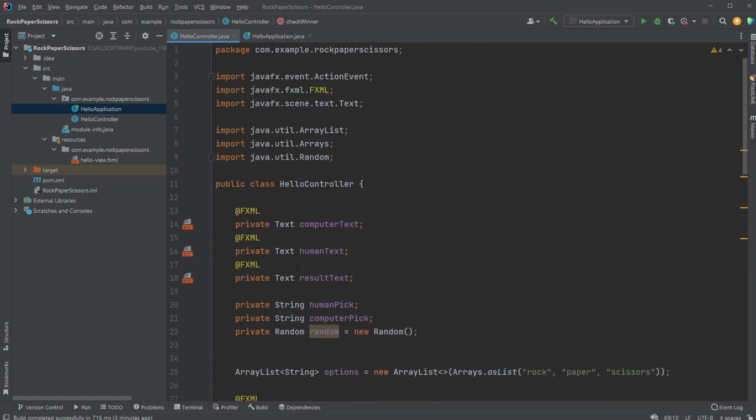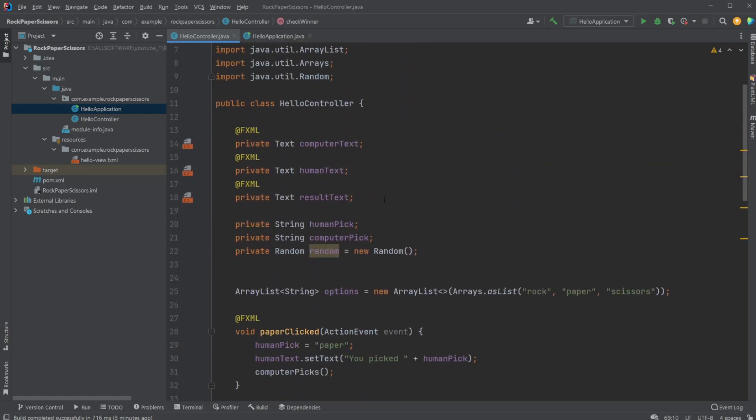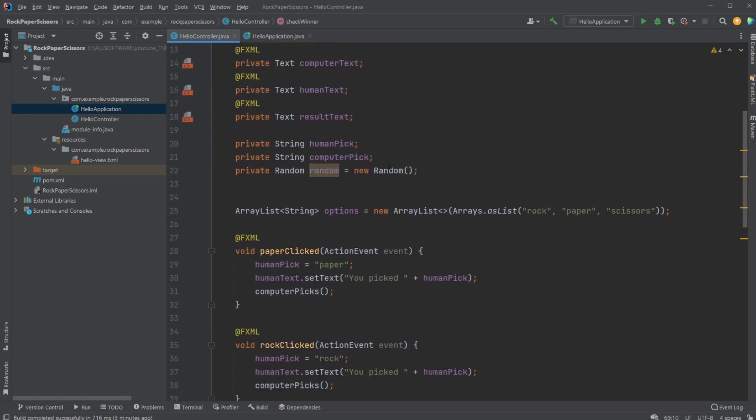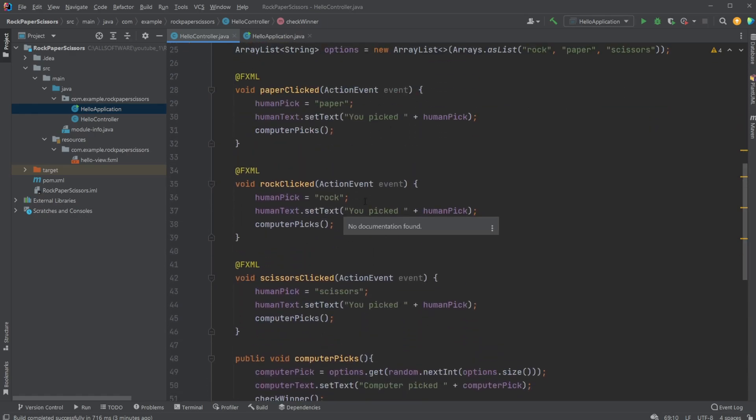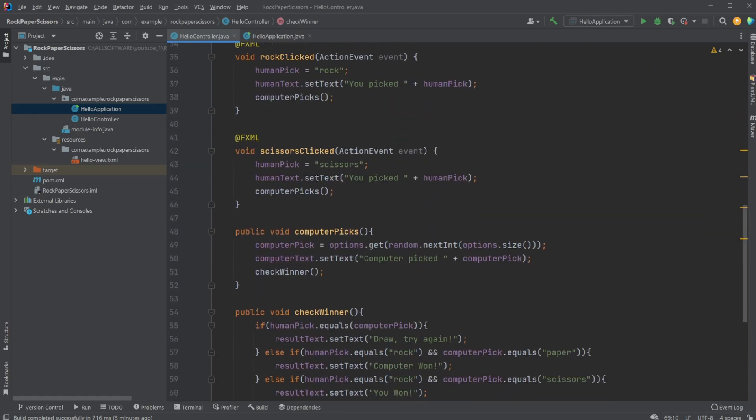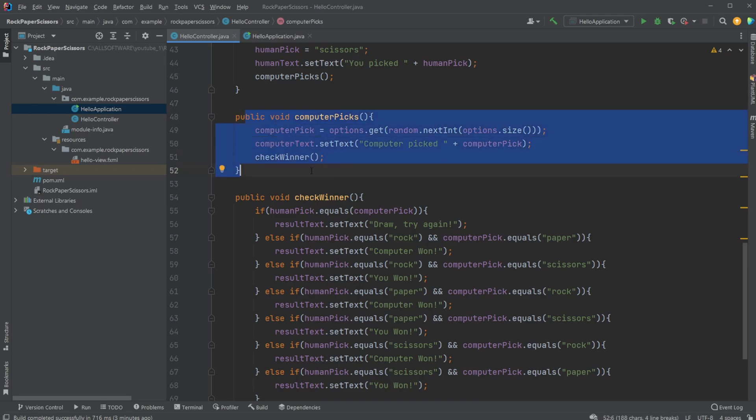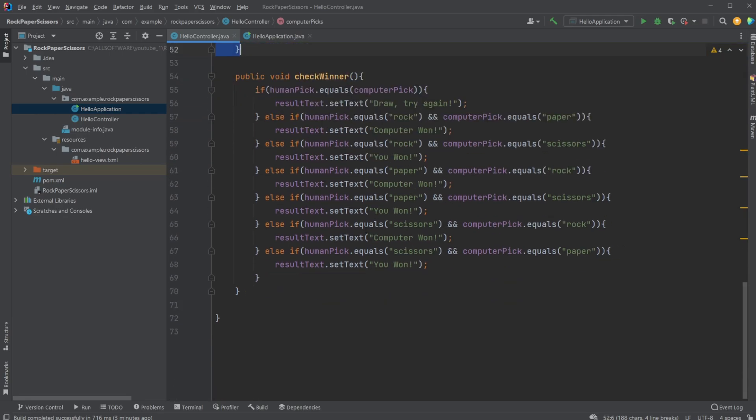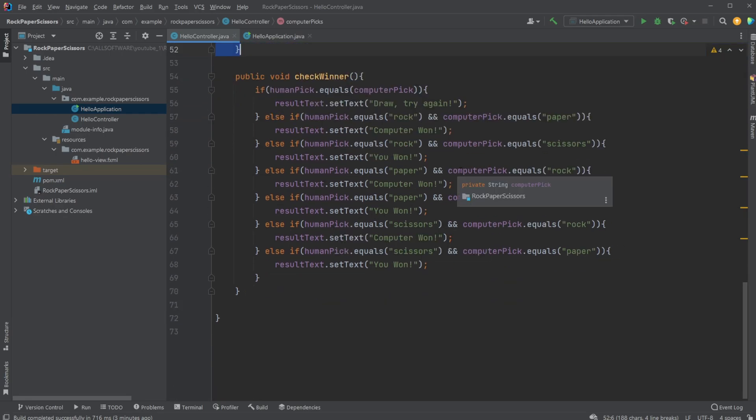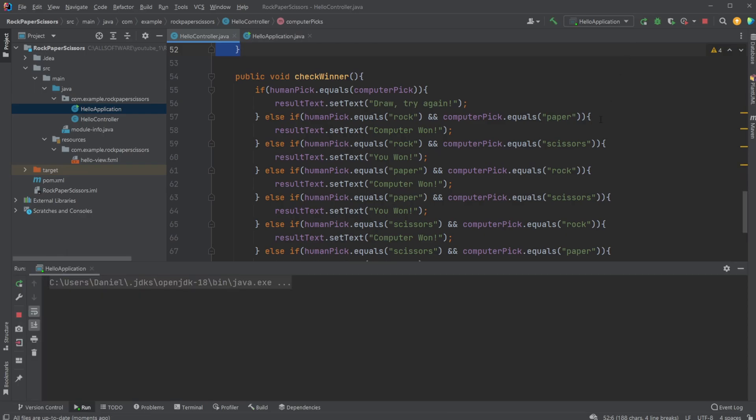So as you can see, it's quite simple. Some basic text elements which we're changing, some input buttons which pick whatever has been picked, then calls the computerPicks method which picks a random option for the computer. We then simply check all the possible options to see who won. So let's run it again.